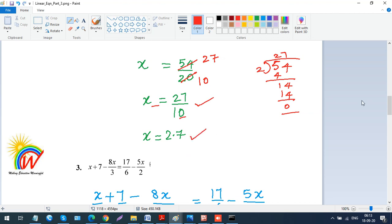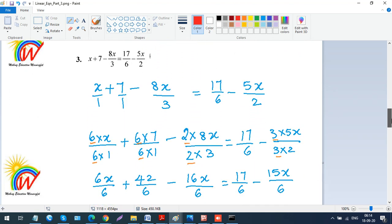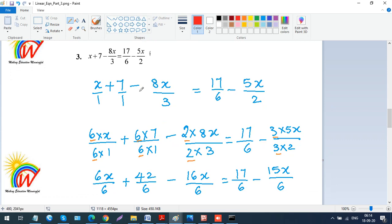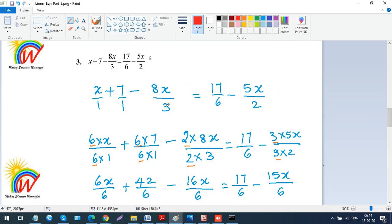Now let's do the third question from Exercise 3.5. I want you all to copy these questions in order since they are from the exercise. The third question is: x plus 7 minus 8x over 3 equals 17 over 6 minus 5x over 2. The terms x and 7 don't have denominators, so I place 1 at the bottom, writing x over 1 plus 7 over 1 minus 8x over 3 equals 17 over 6 minus 5x over 2.